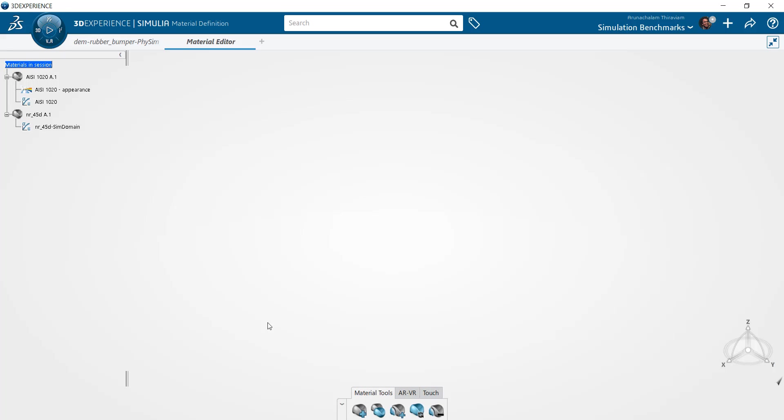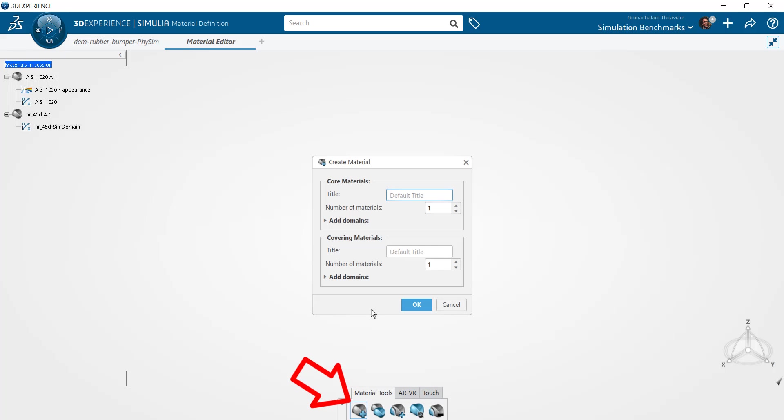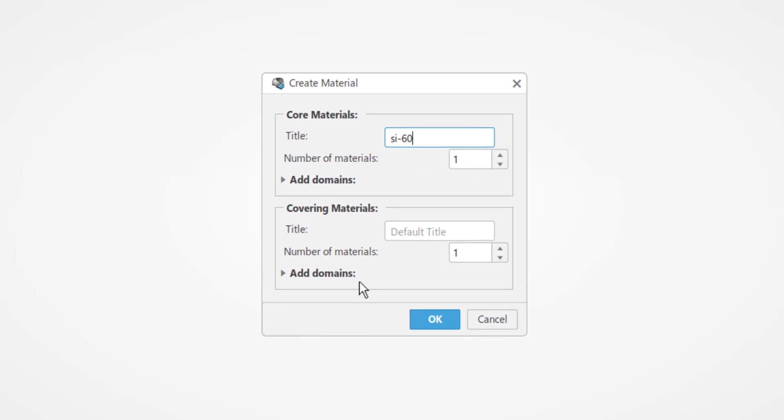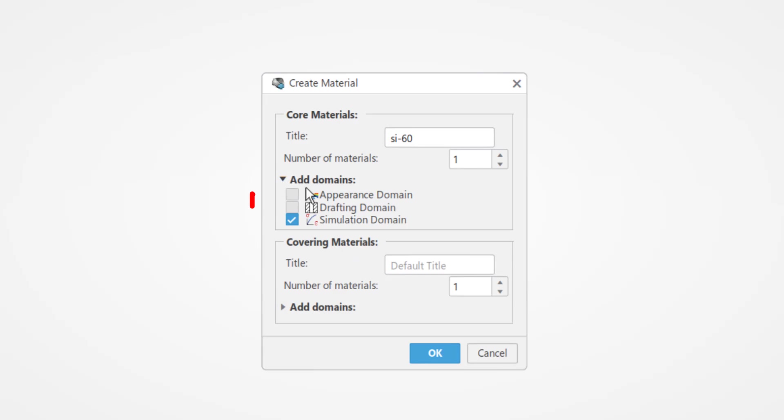To create a new material, select the create material button on the action bar. This will bring up the material creation box. Ensure to specify a material name and activate the material simulation domain.